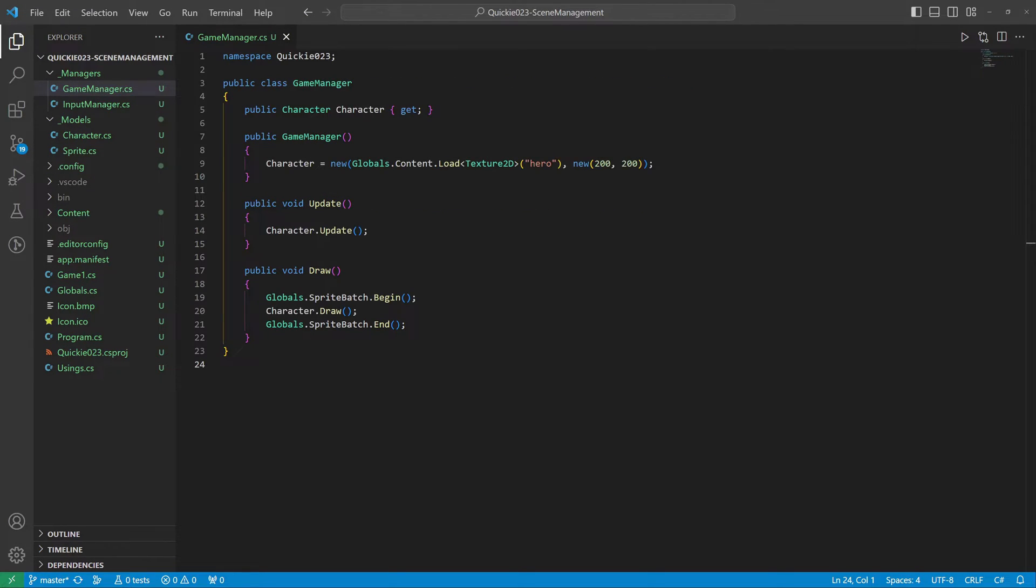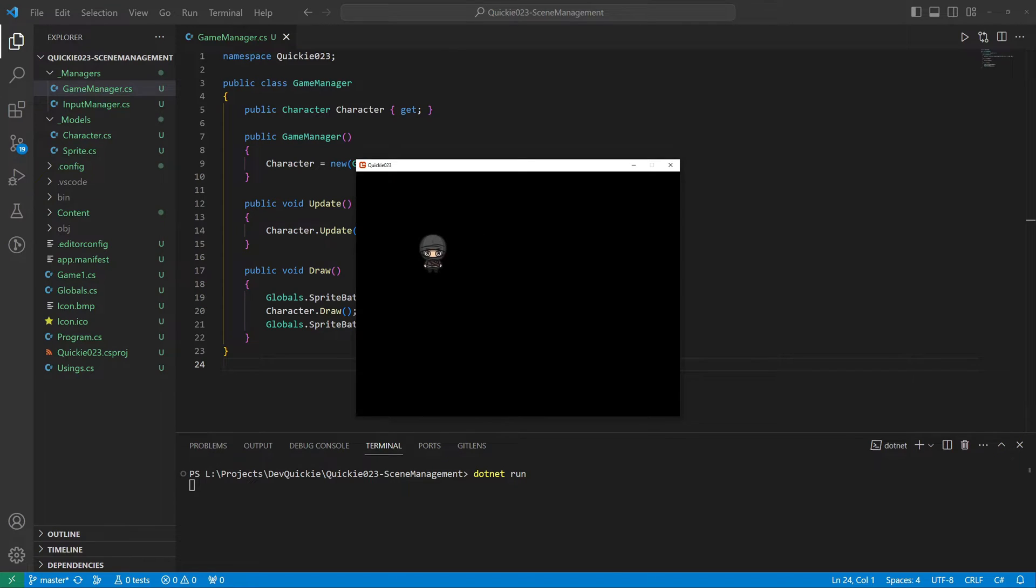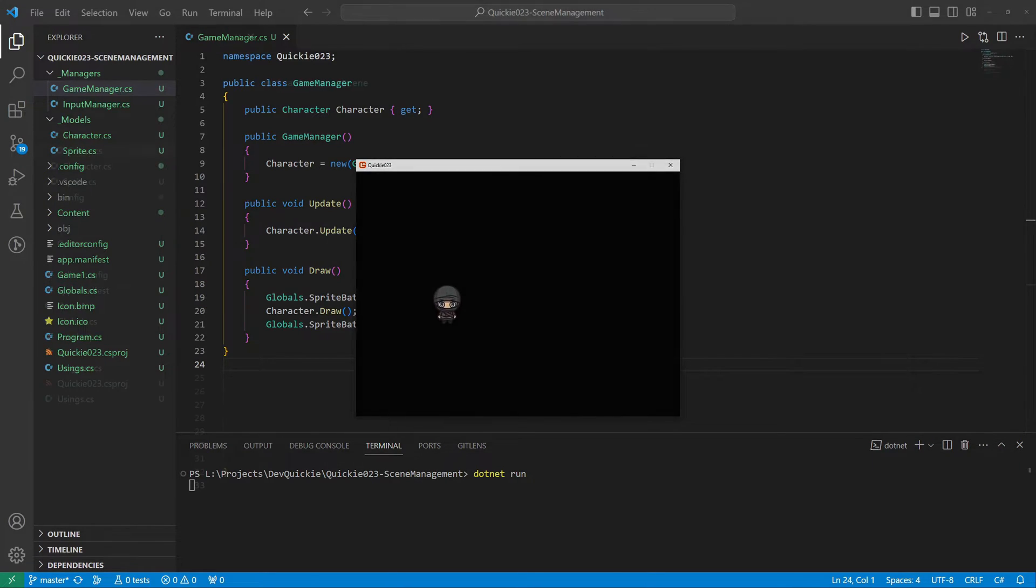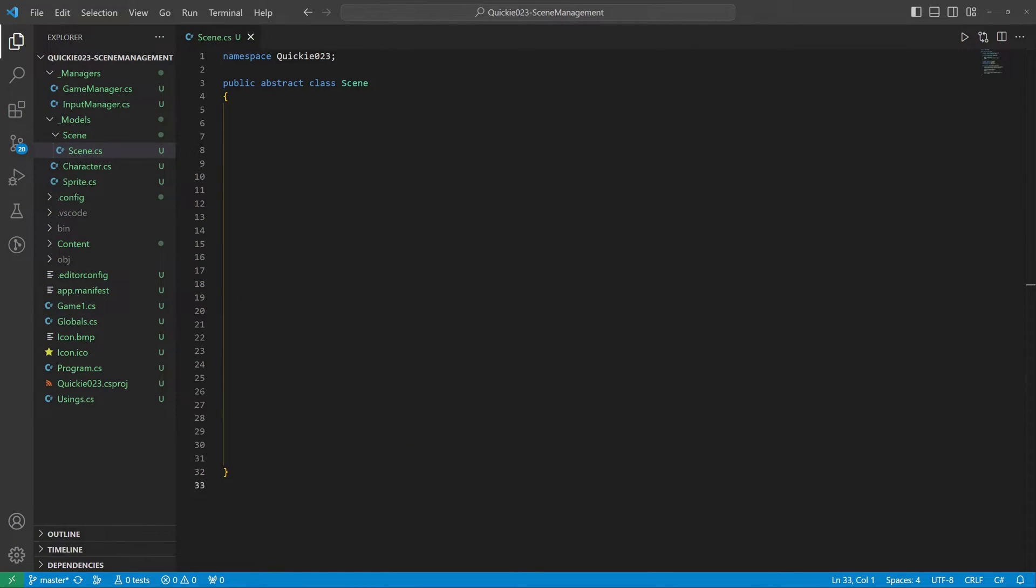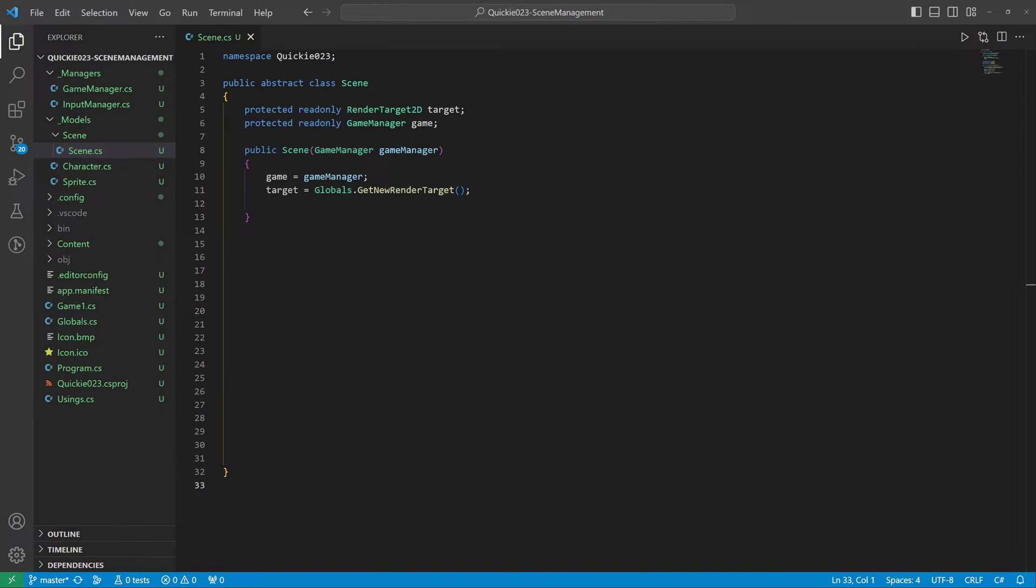Let's prepare an abstract base class. Each scene will use a render target and possess the game manager reference. We assign both within the constructor.